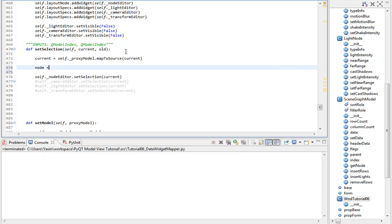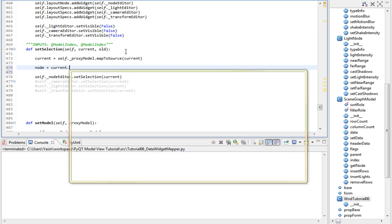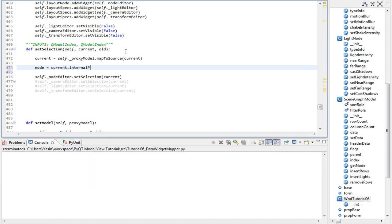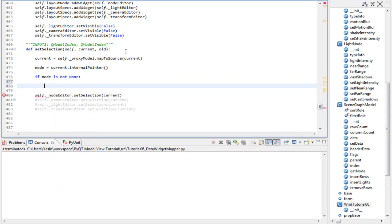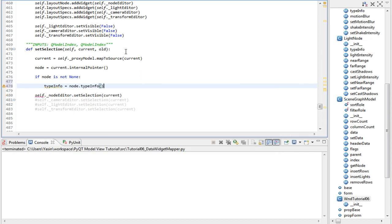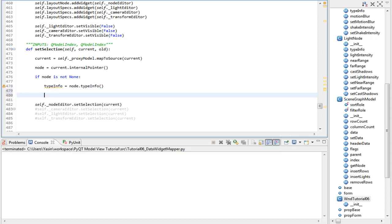So: `node` is `current.internal_pointer()`. If node is not None, `type_info` is `node.type_info`. And then, depending on the type info, we can show our editors.